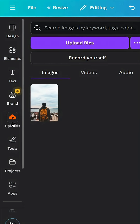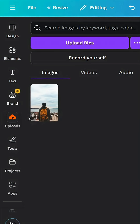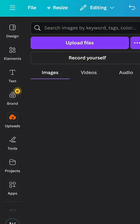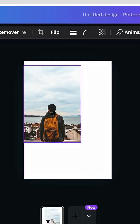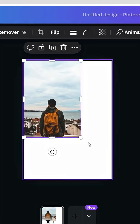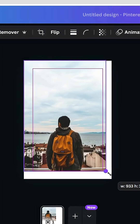After opening a new Canva project, go to uploads and after uploading your image, drag the design onto the canvas and increase the size.